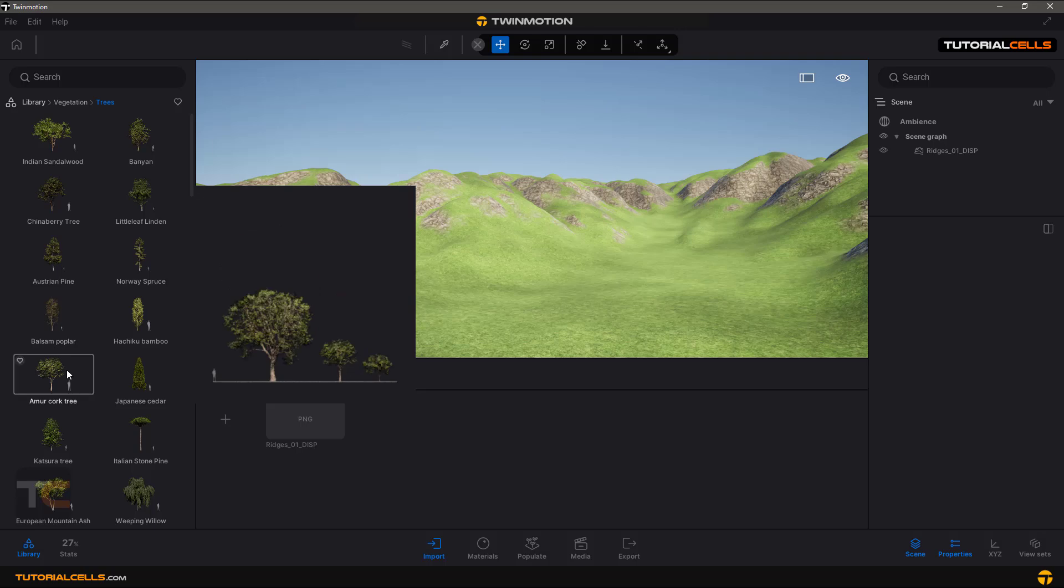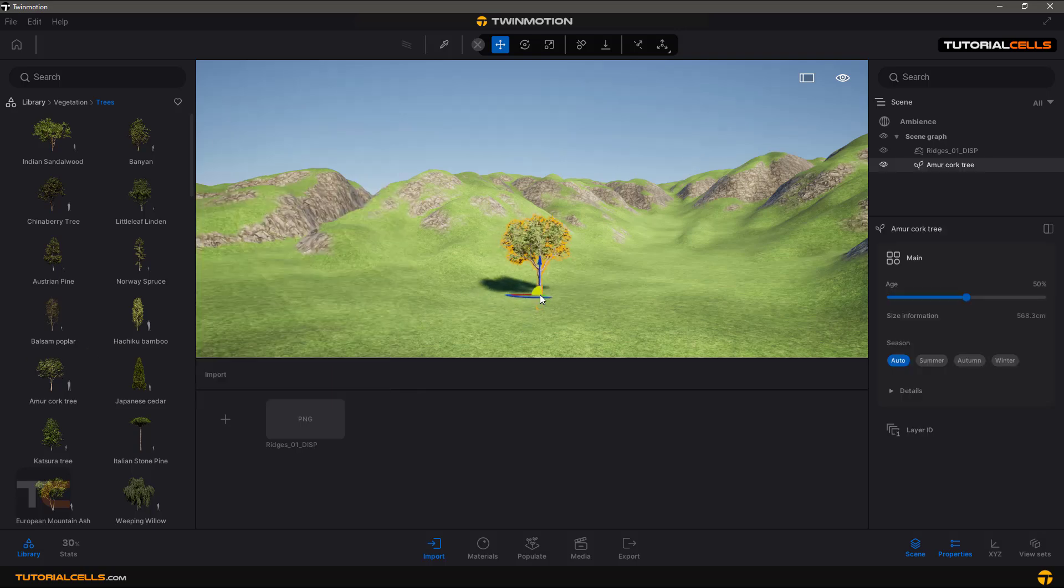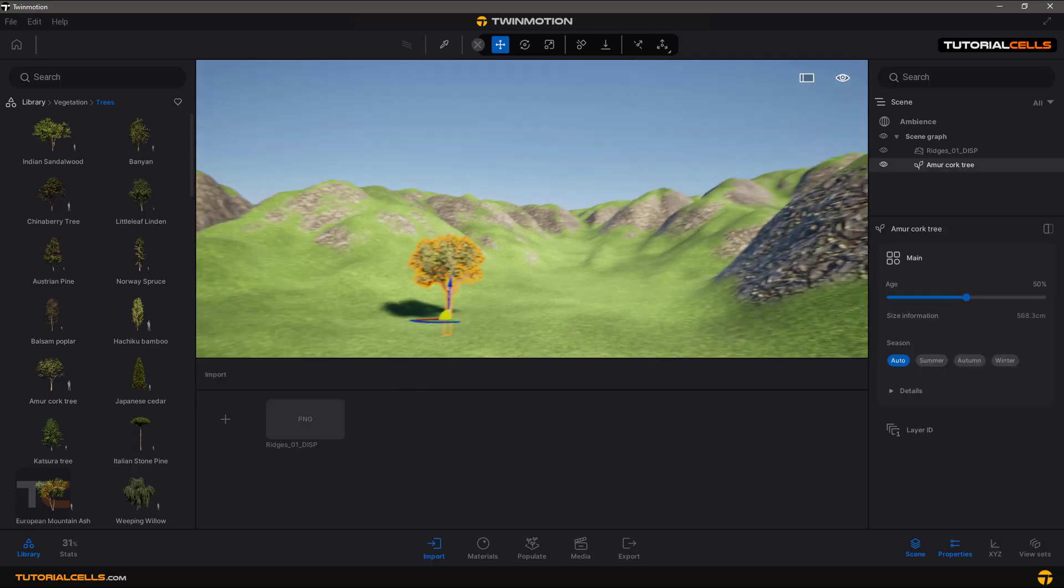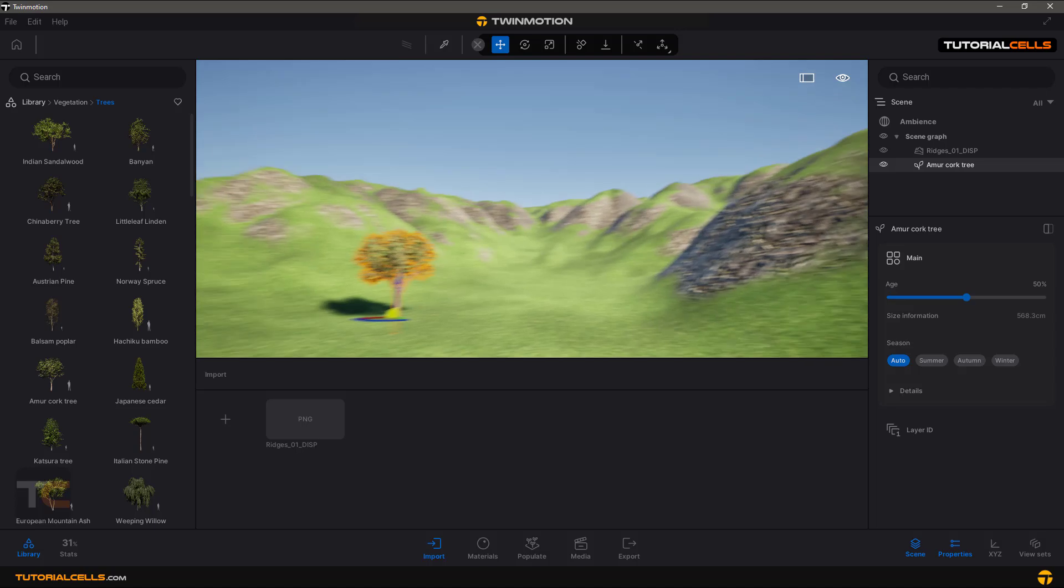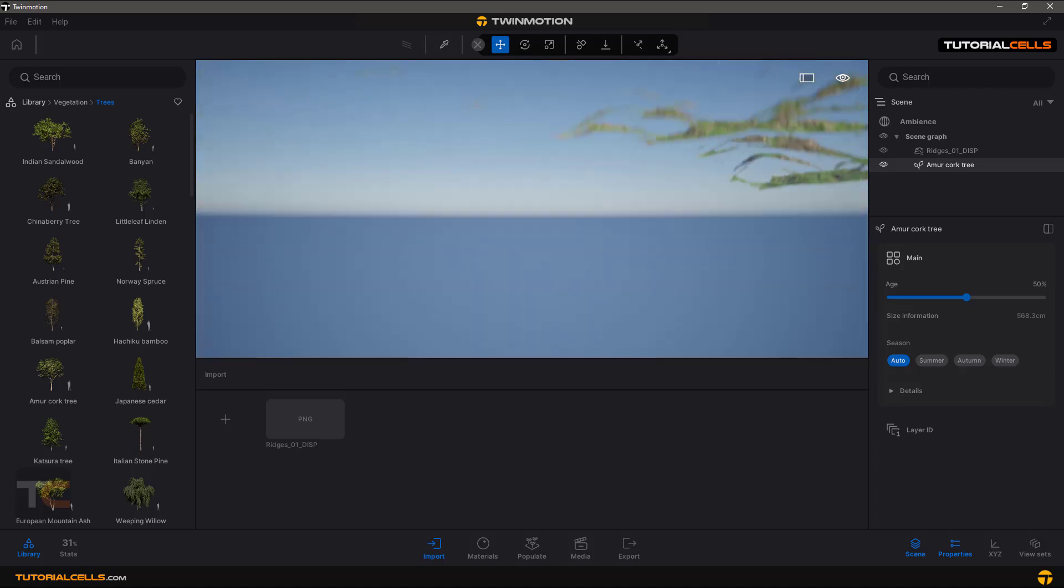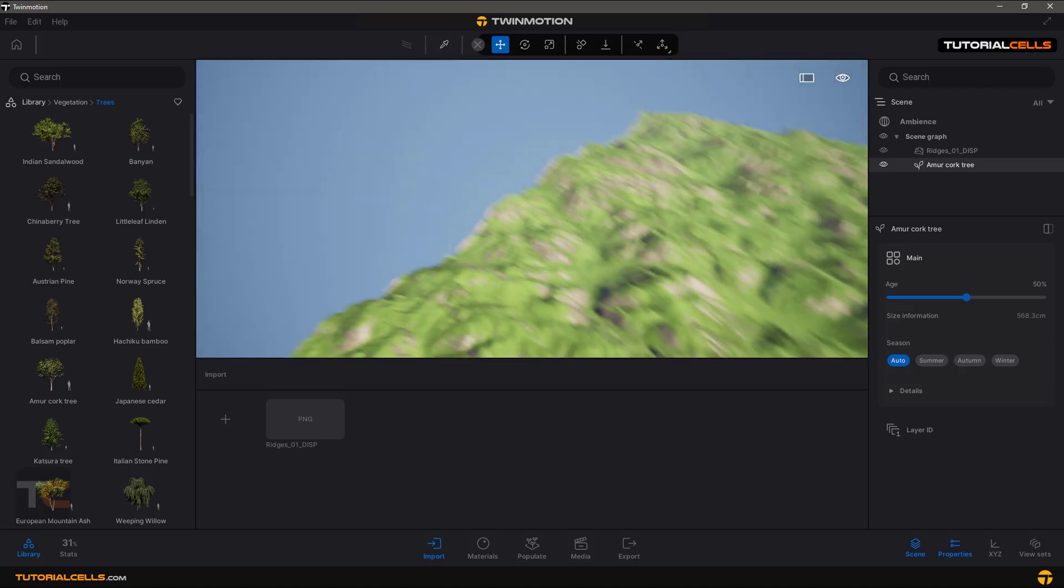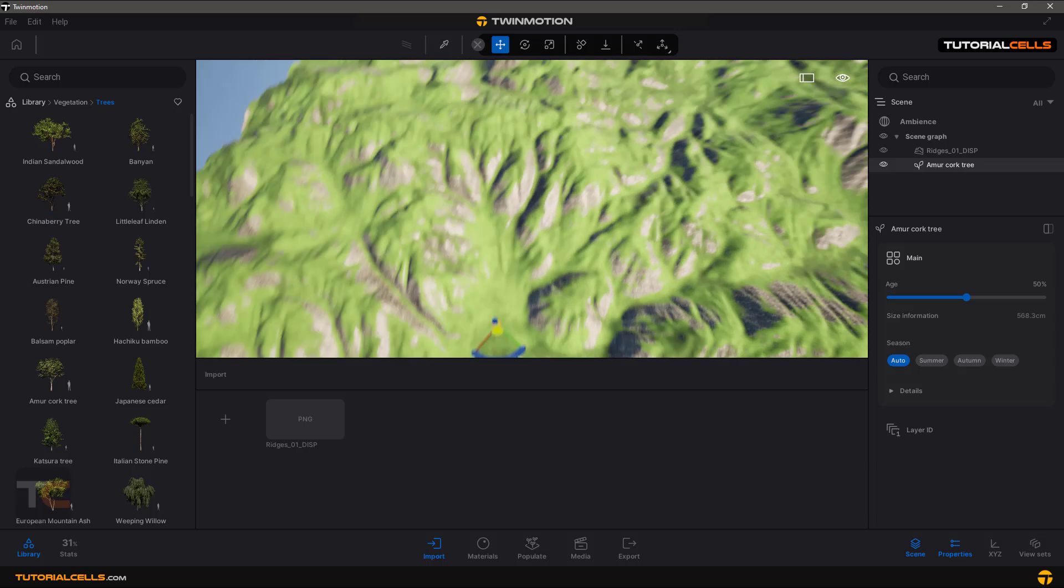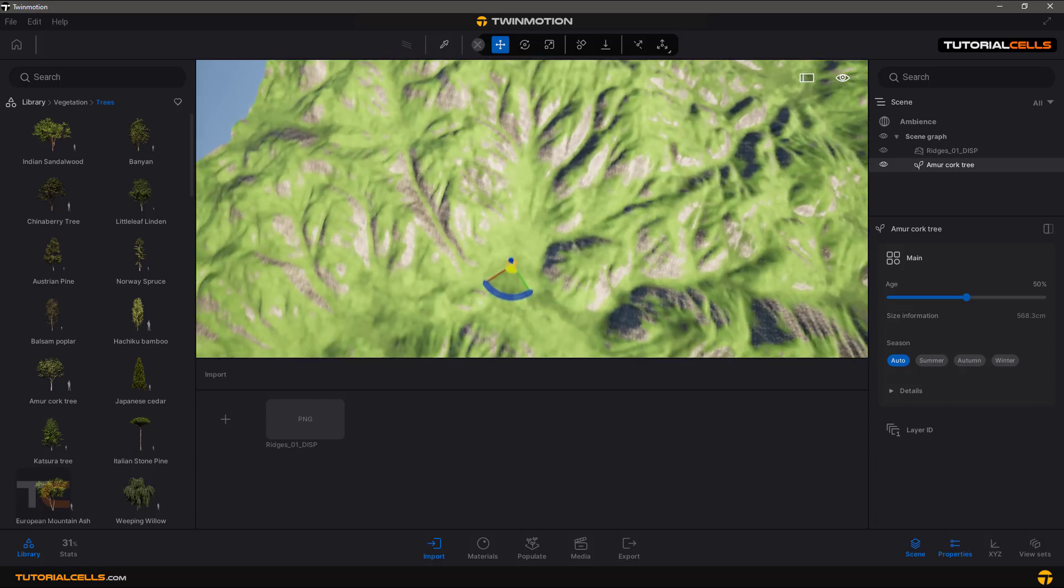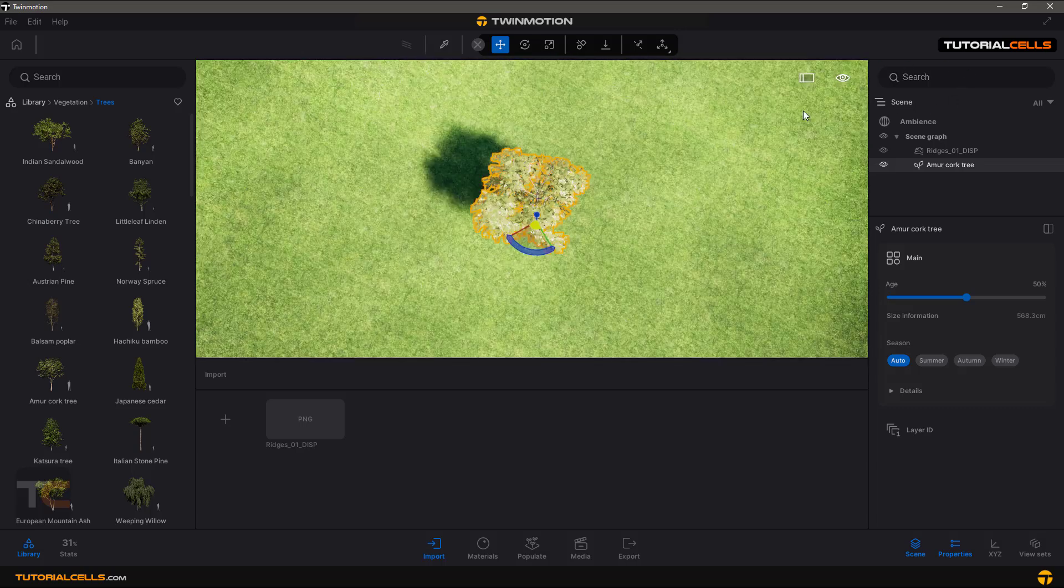Let's try, for example, this tree. Now you can see it's really big because we are very far from that. You can see something like that, but if you focus on a tree, you can see.